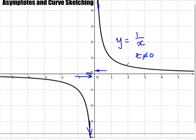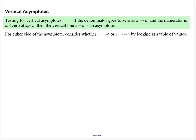The curve stops being continuous — it's continuous and then at some point it jumps over the axis. So there's a test for vertical asymptotes: if the denominator goes to zero as x approaches a, and the numerator is not zero at a, then the vertical line x equals a is an asymptote.